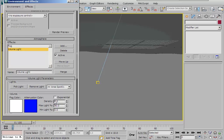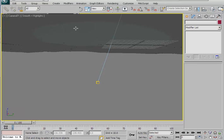Set the density to something like 7 and hit enter. If you're not familiar with volume lights, render now to see how the effect looks by default. The next step will have a dramatic effect on the volume light — we are going to use a projector map to block most of the light, and use attenuation to fade the light to the background. Select the area spotlight and close your environment dialog.